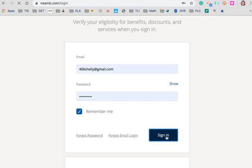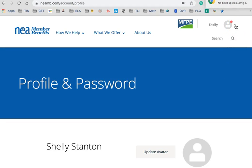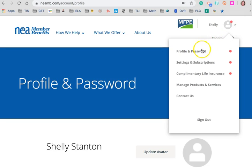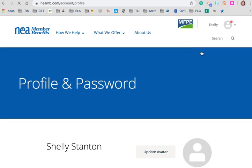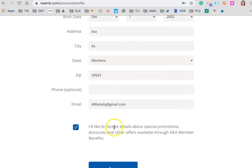Then I'm going to go ahead and sign in. To verify my email or change my email so that it works correctly with your courses you're taking, you're going to go up to your profile in the drop down menu, choose profile and password, and then just scroll down a little bit until you see this email right here.